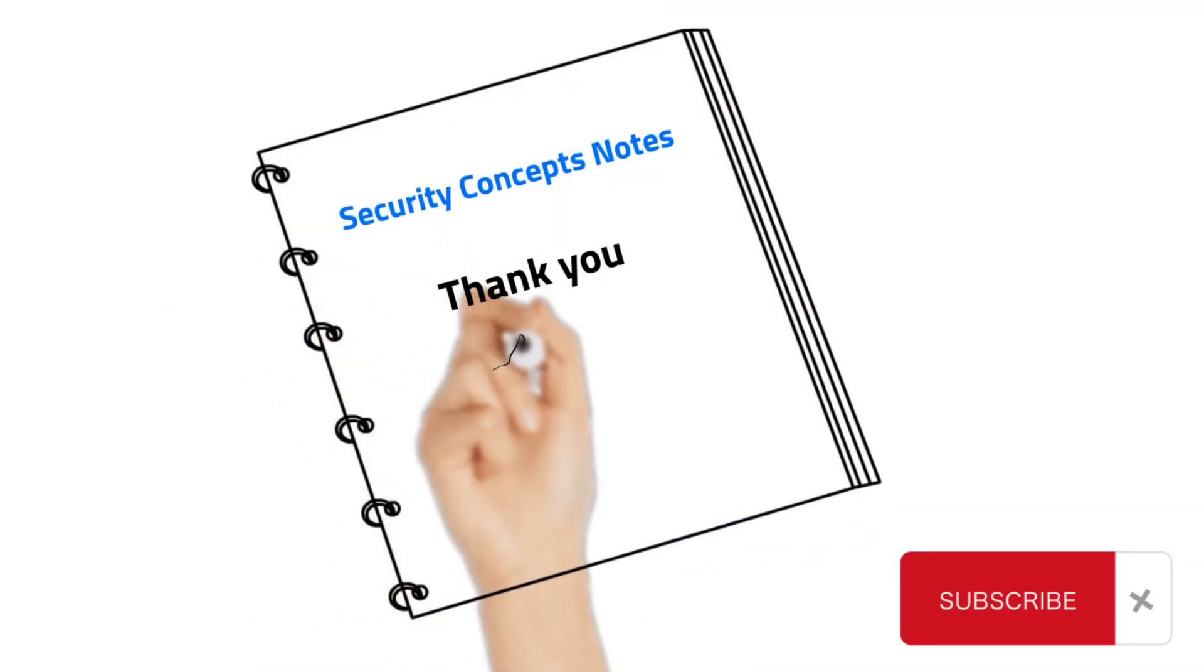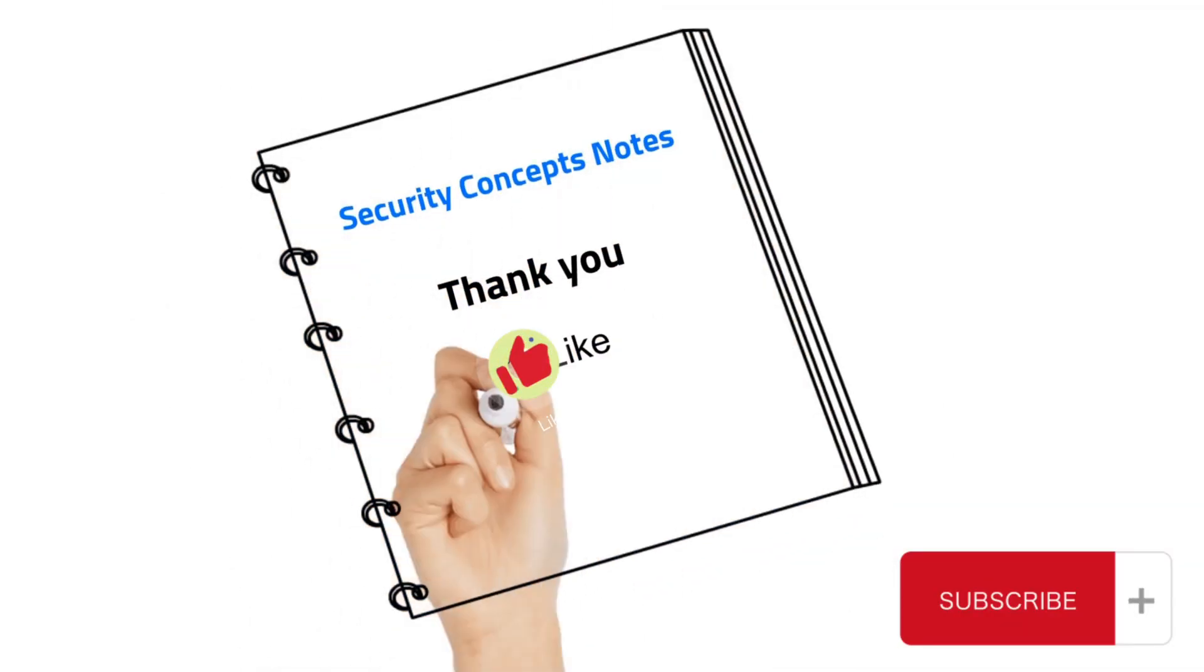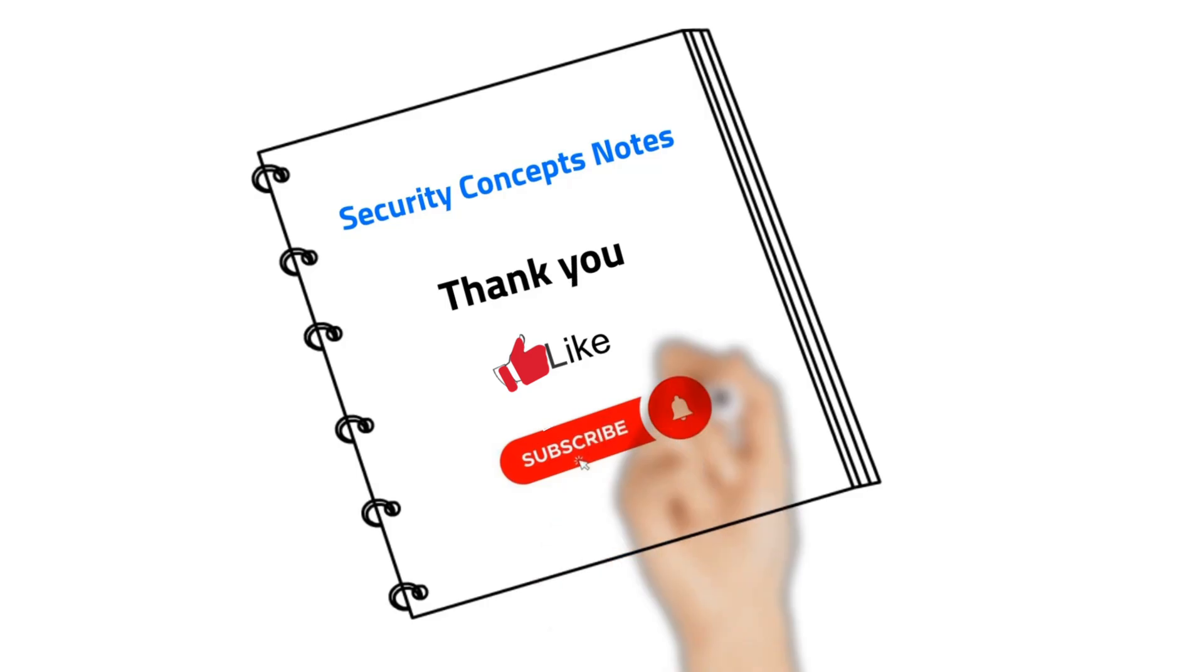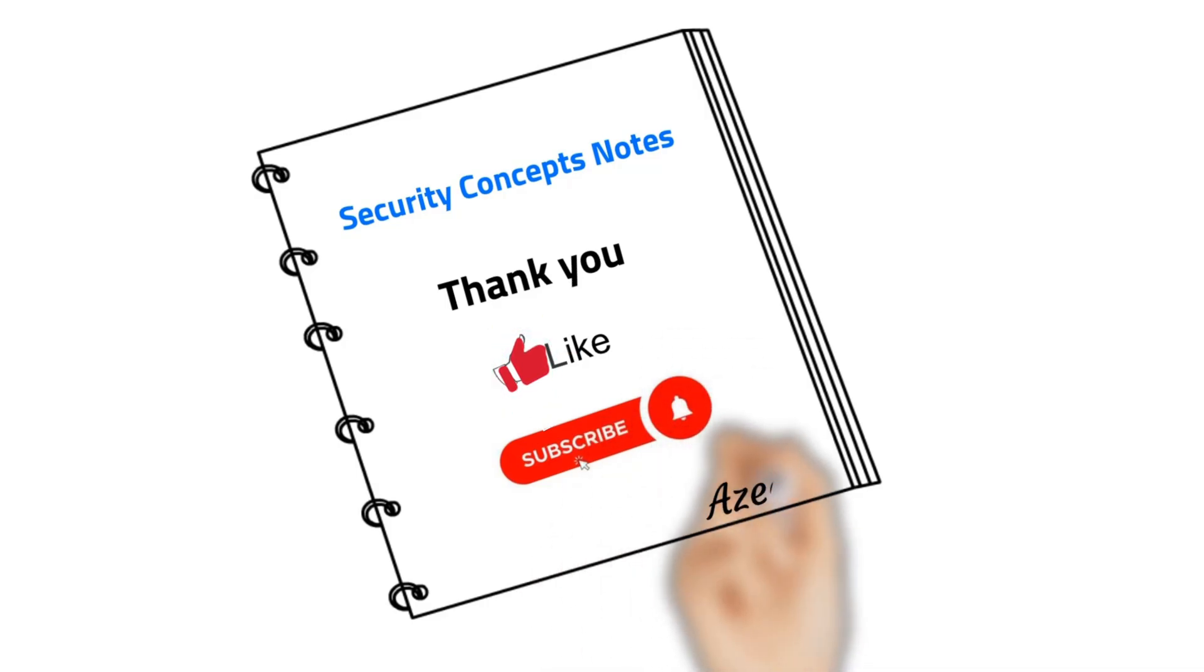Thank you for watching my video. Make sure to subscribe, like and don't forget to hit the notification bell. Bye.